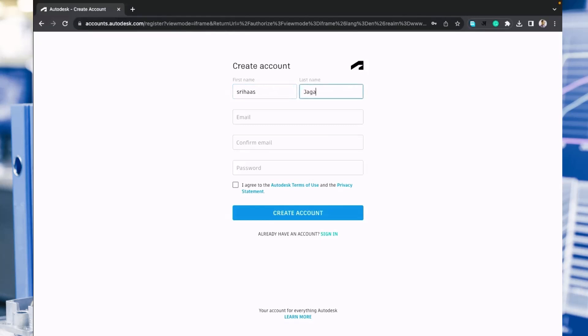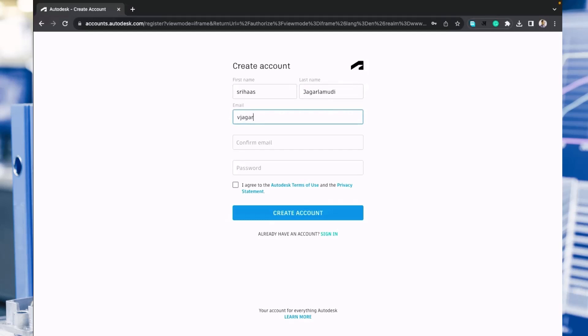Put here your email ID and it must be your college domain email ID. You need to write this email twice to confirm your email. You can just copy and paste it.